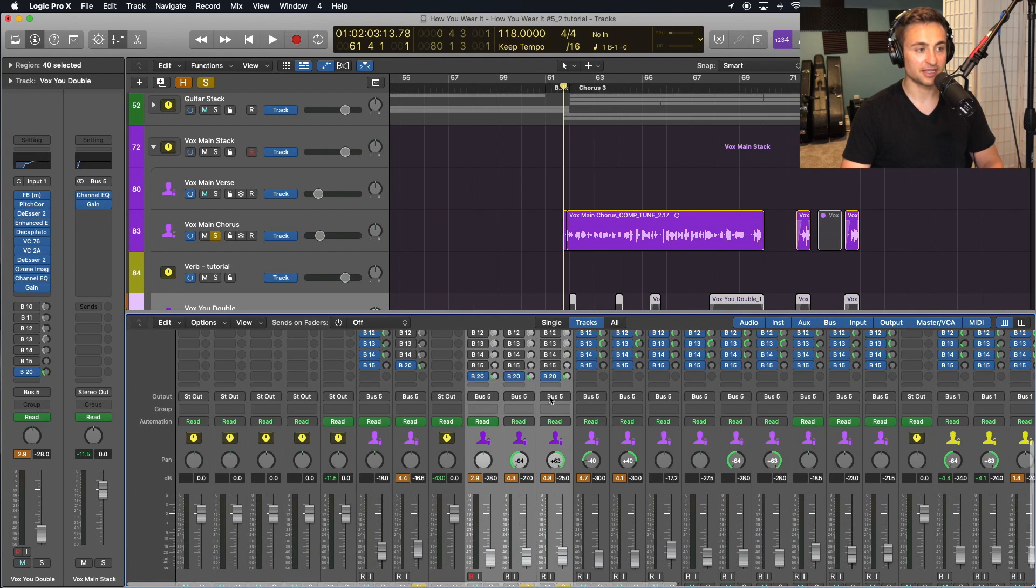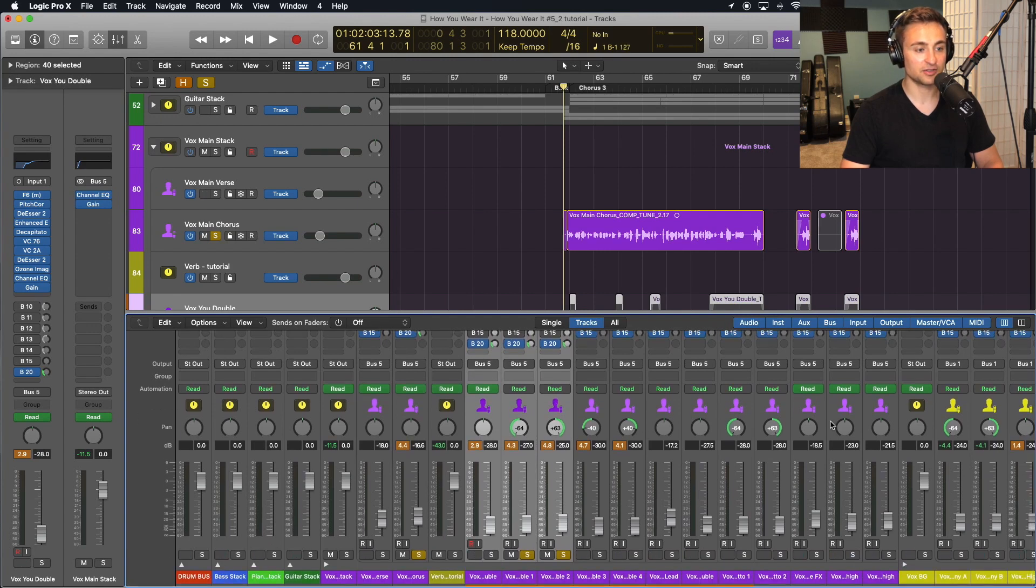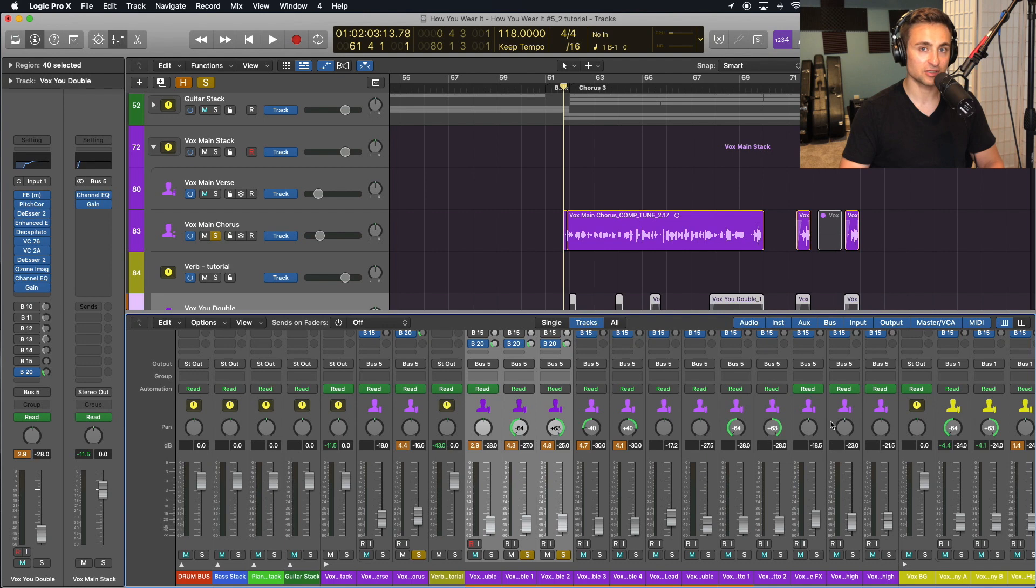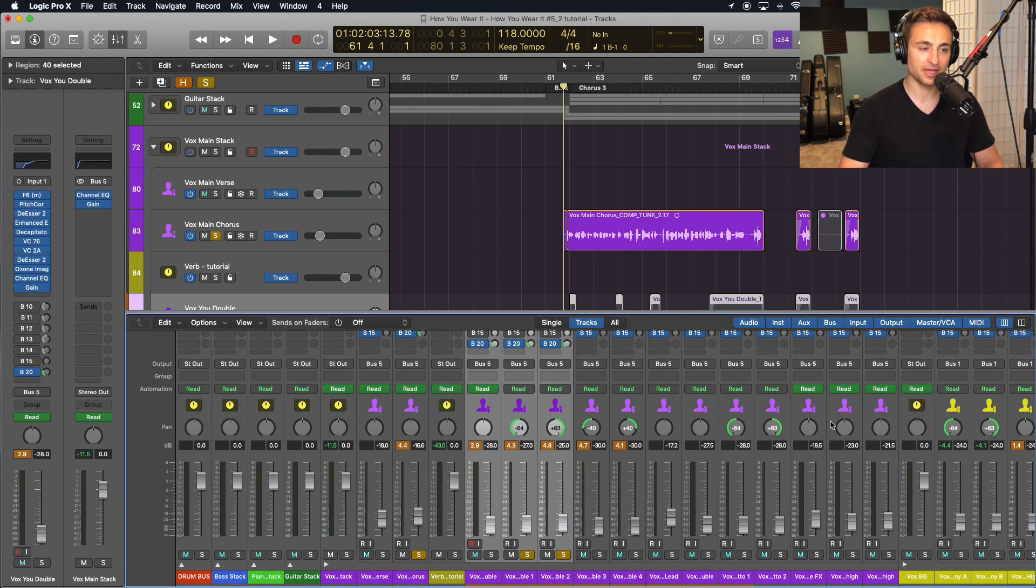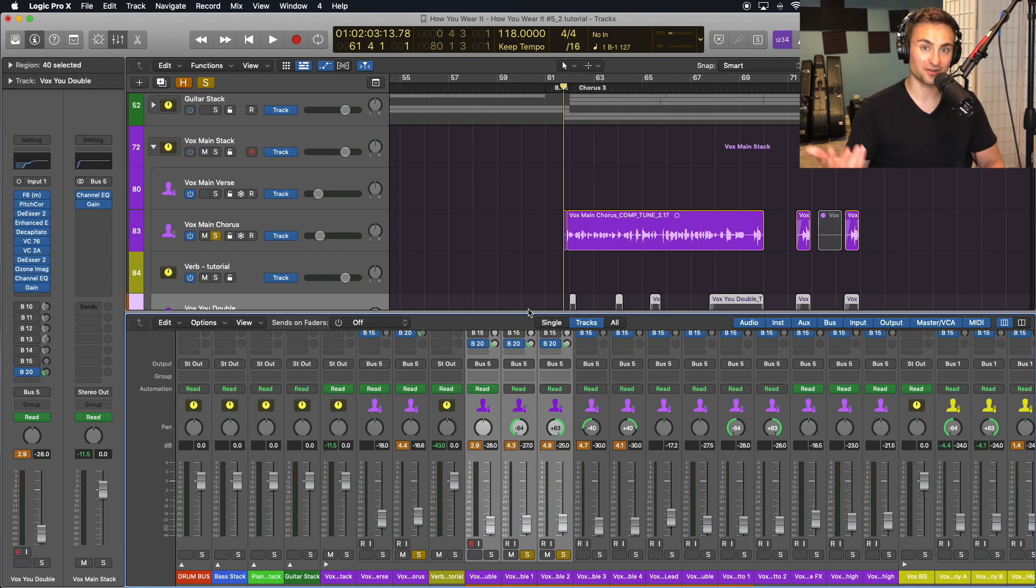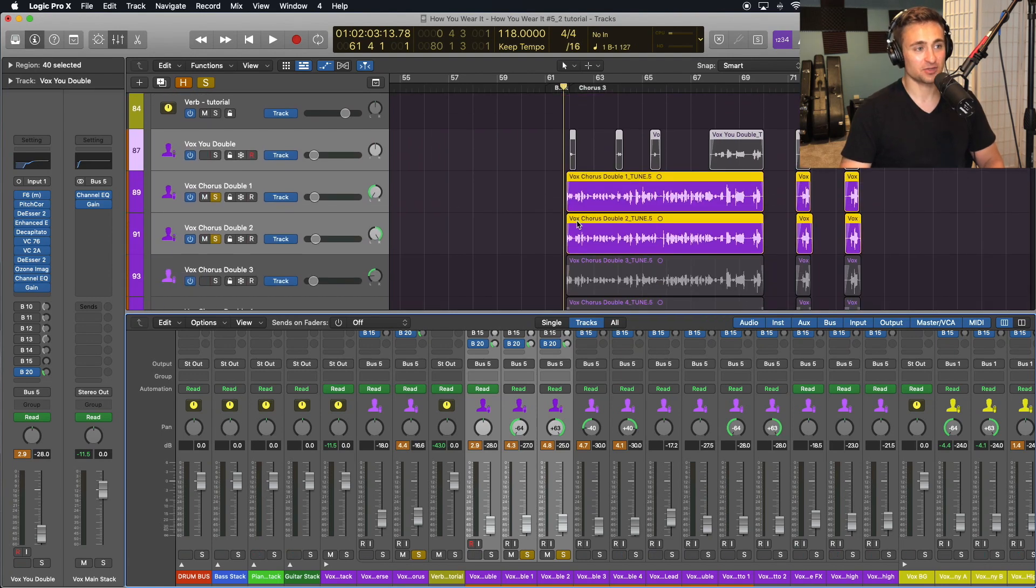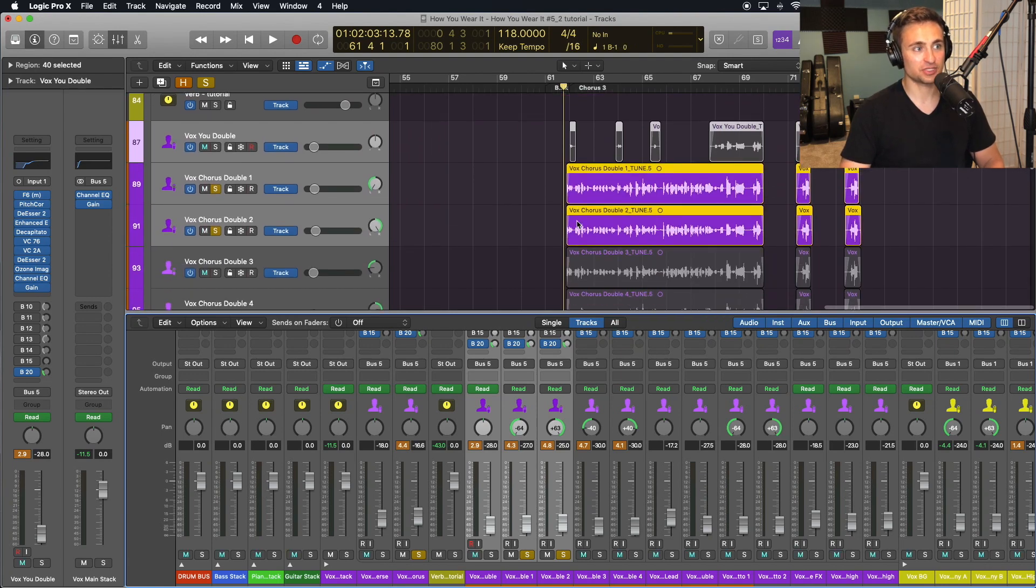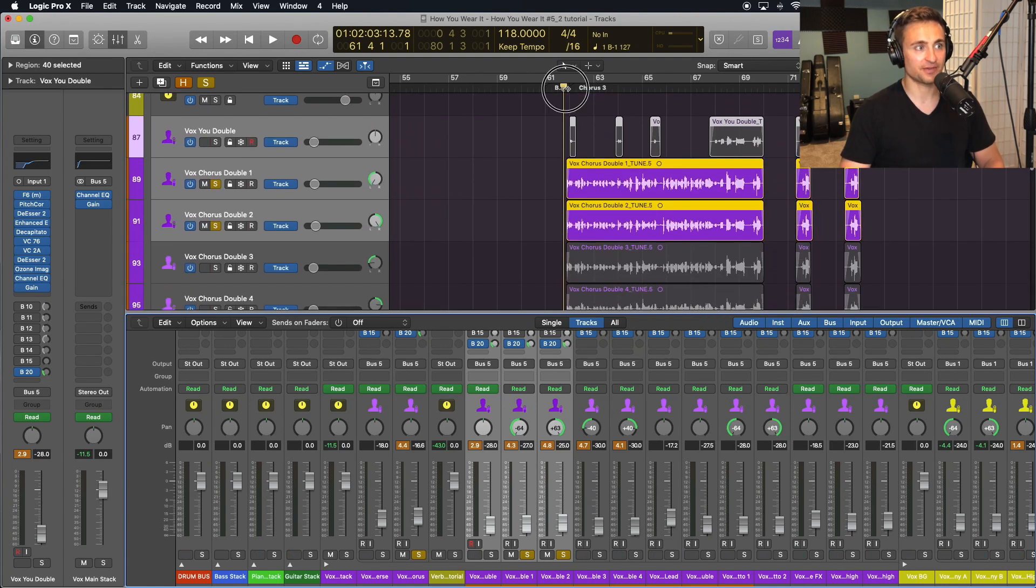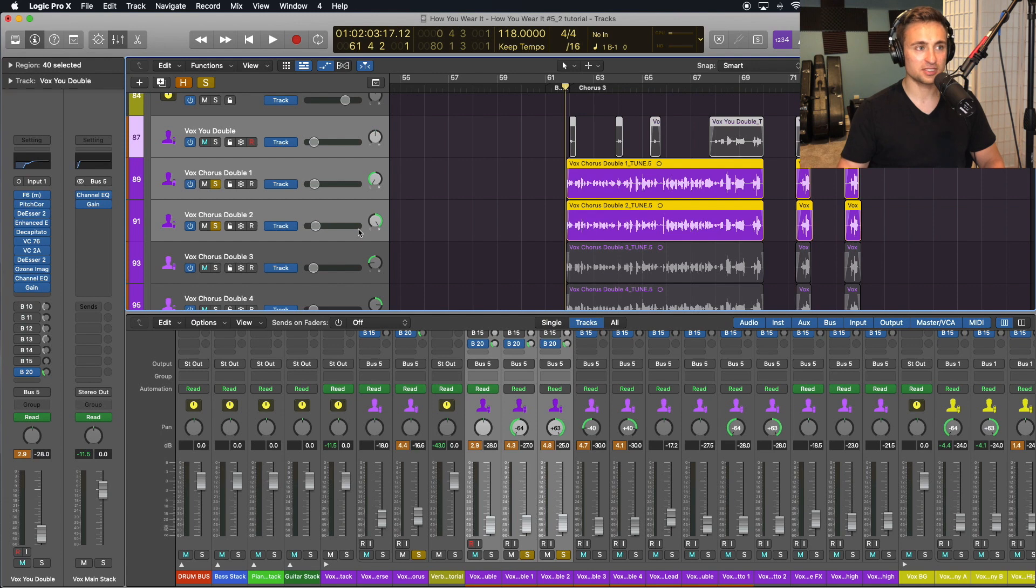And then even if my harmonies are not as loud in the mix, I can still crank up their send knob to send a lot of reverb so that it's more of like a pad effect from those harmonies. So those are the kind of controls that I can get by having it on a bus and once I am using reverb across all of my tracks like that.